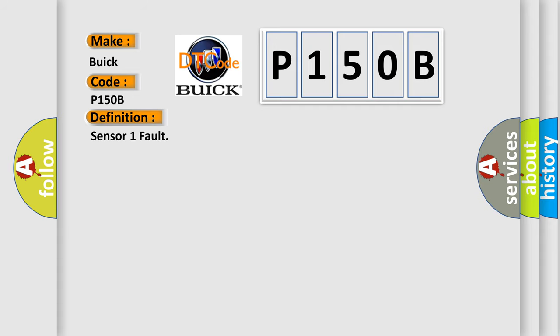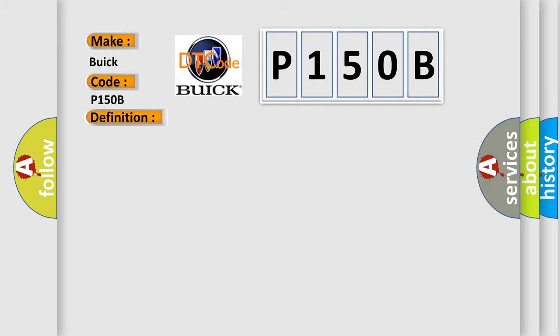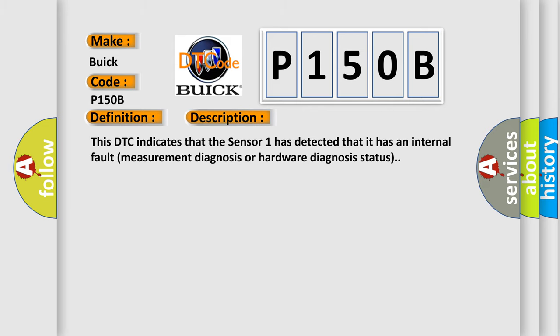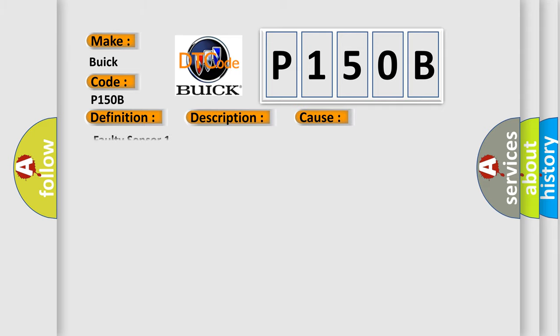The basic definition is Sensor 1 fault. And now this is a short description of this DTC code. This DTC indicates that Sensor 1 has detected that it has an internal fault, measurement diagnosis, or hardware diagnosis status. This diagnostic error occurs most often in these cases.